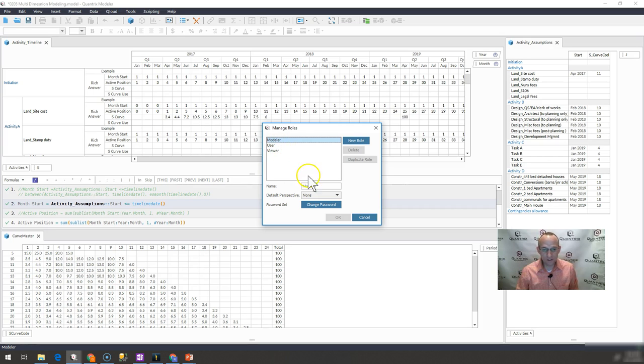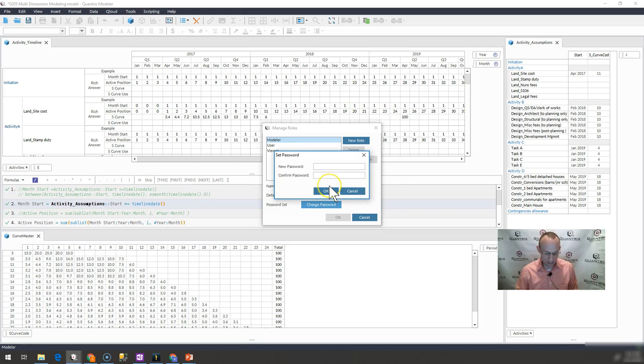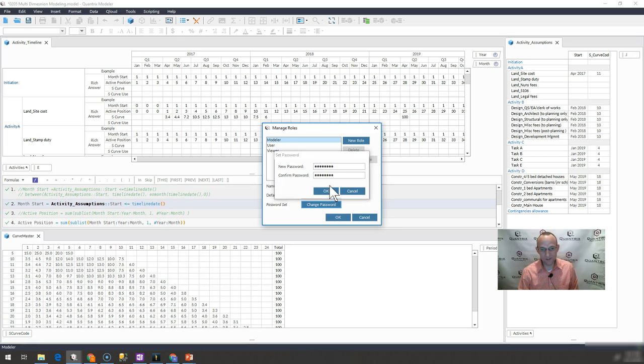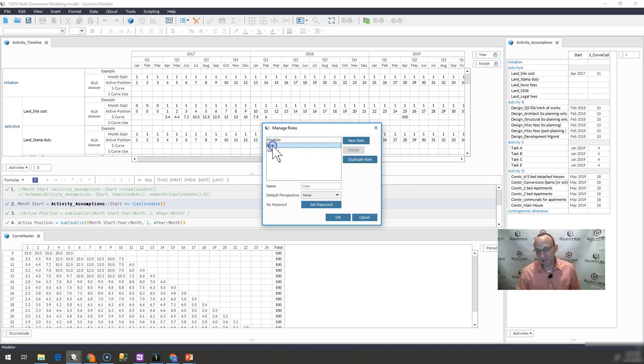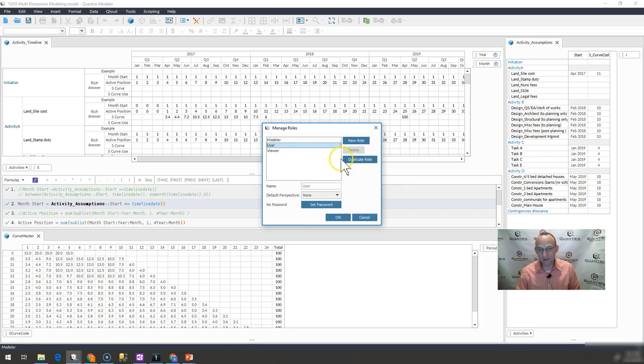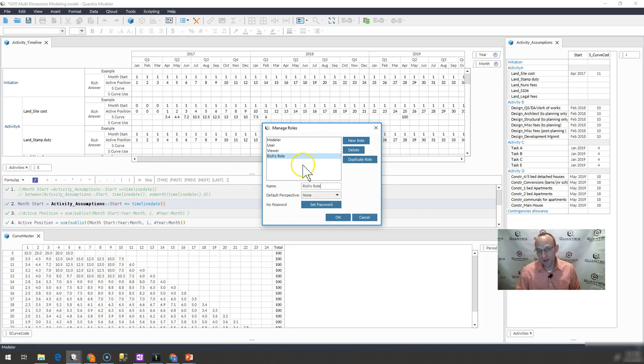And let's say that I wanted to give Modeler a password, I could go ahead and simply say Change Password, and I'm going to put in Password as the password. And if I wanted to add a user as a password, I could go ahead and put that. Also, if I wanted to create a new role, I could add that new role, and I would call it Rich's role here.